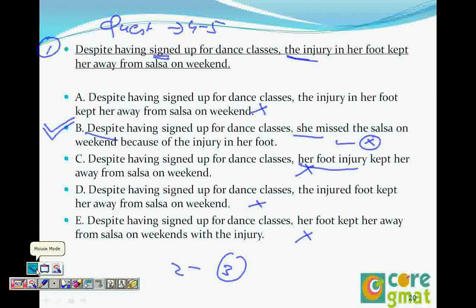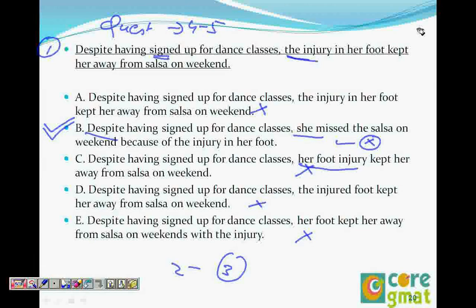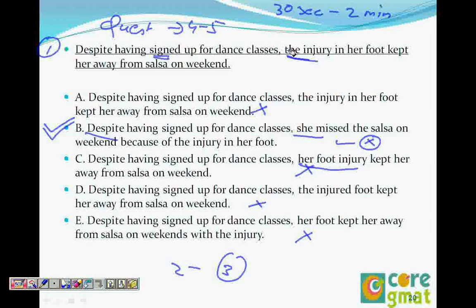You should finish this kind of question in about 30 seconds if it is this simple. Generally, on sentence correction questions, you have two minutes. So give yourself 30 seconds to two minutes depending on the difficulty level, so that you can save time for reading comprehension questions.